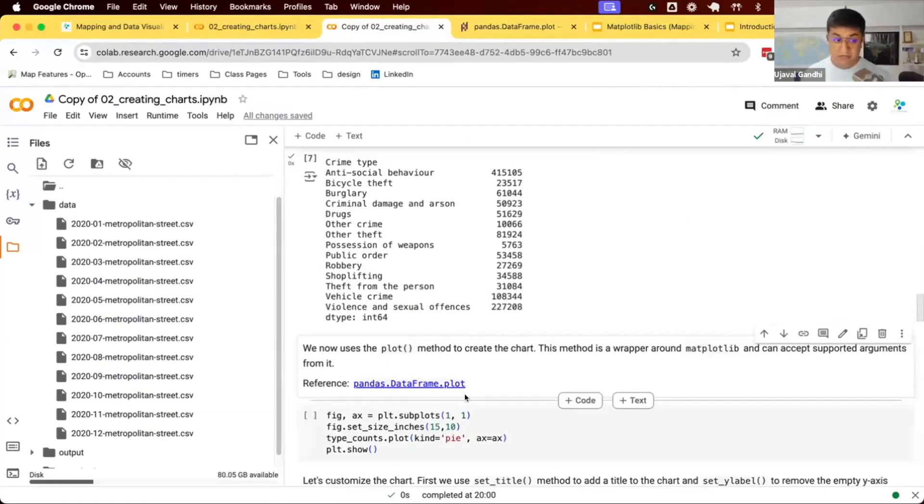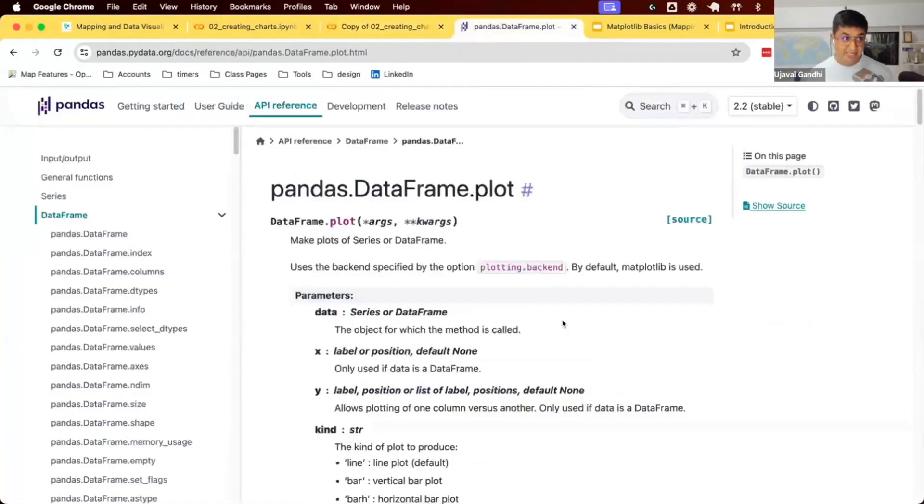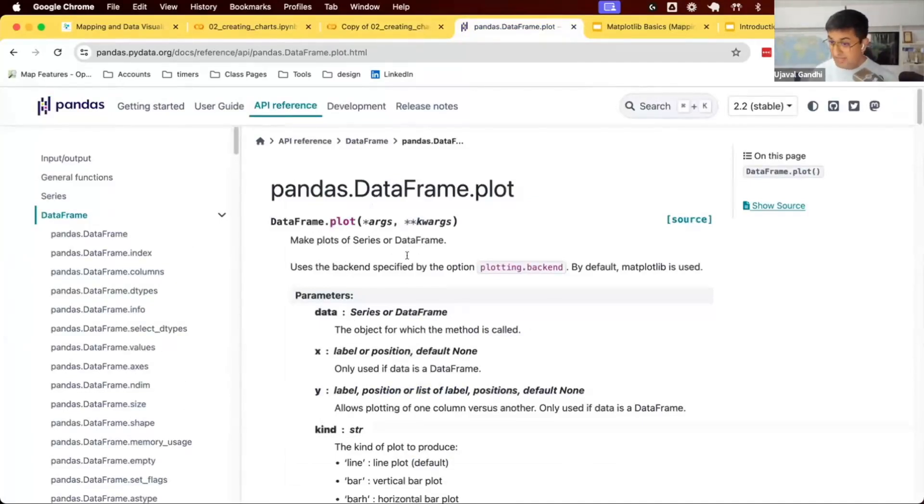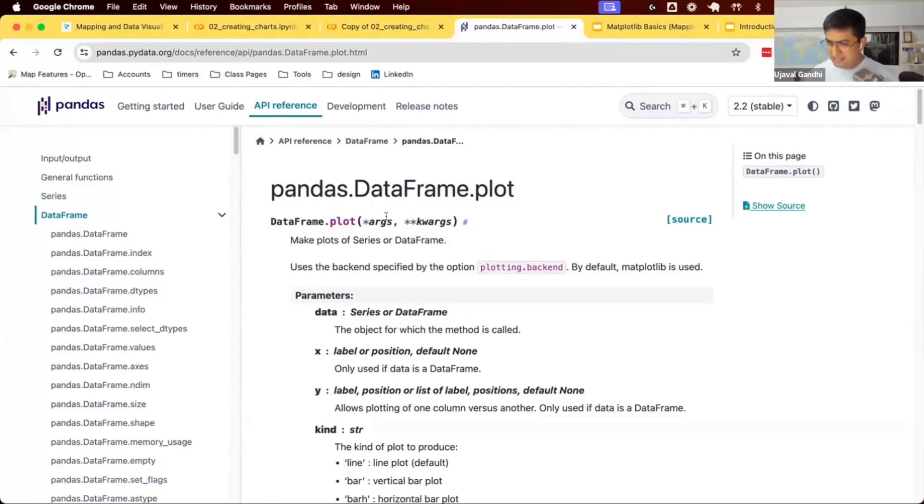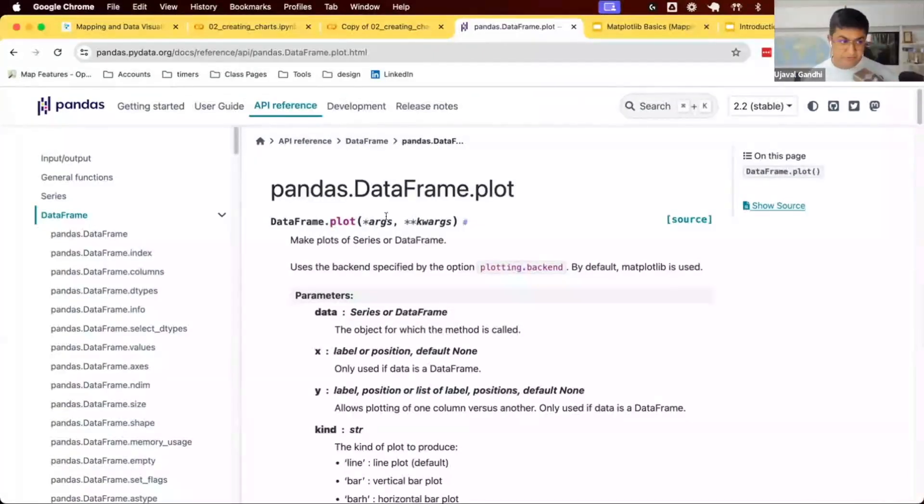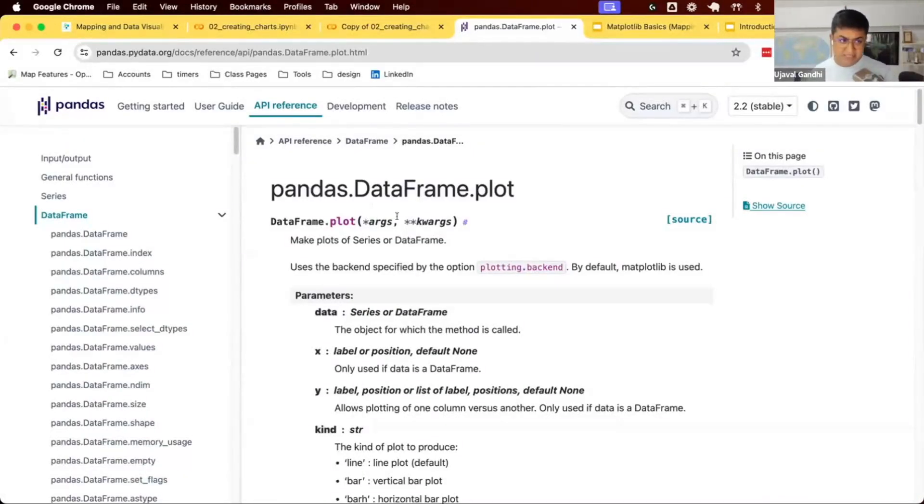Let's see what that function looks like. It says makes plots of a series or a data frame. Default backend is matplotlib. Whatever you want to plot will be sent to matplotlib. This is a higher level function. You don't have to deal with all the coordinates and stuff internally. Pandas will do all of that for you.